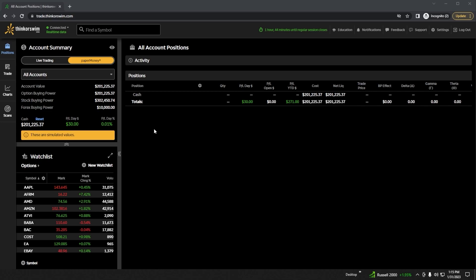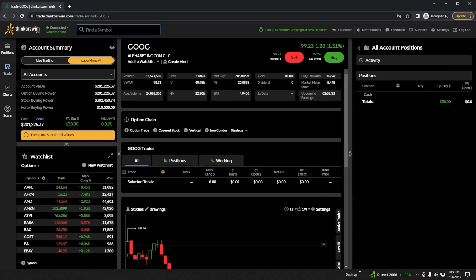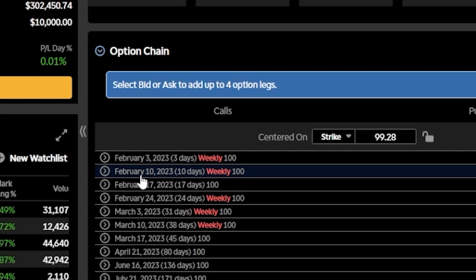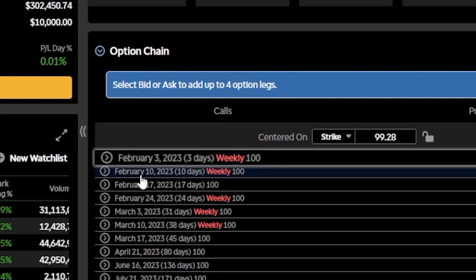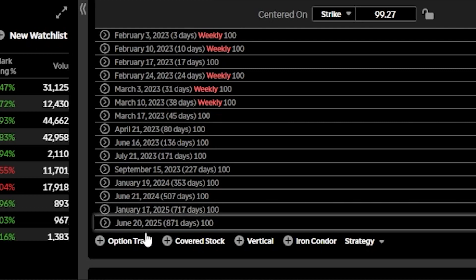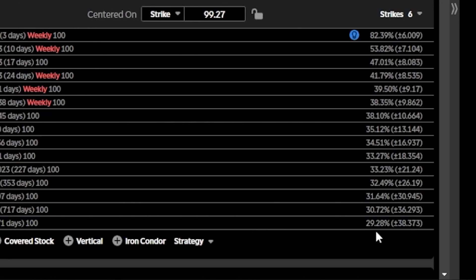In order to pull up an option chain, we'll come up to the search box at the top of the page and throw in the symbol of the stock we want to trade — in this case Google, or GOOG. From there we can find the option chain right down below, and by clicking on the arrow on the left-hand side we'll be able to see all of the options expirations available for Google. On the far left we can see expiration dates, ranging from February 3rd 2023 all the way out to June 20th 2025. Just to the right of those dates we can see days until expiration, and on the far right we can see implied volatility.